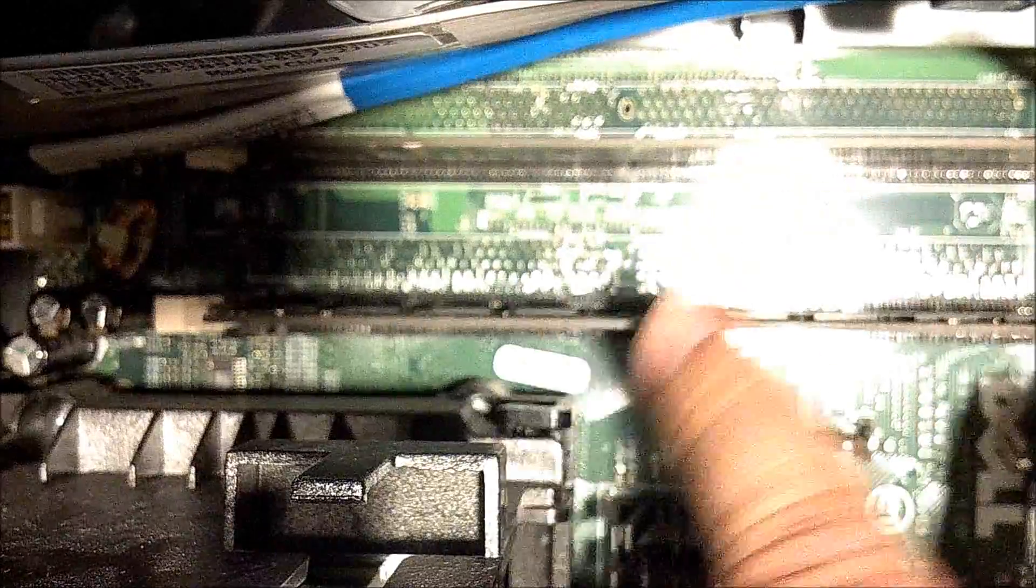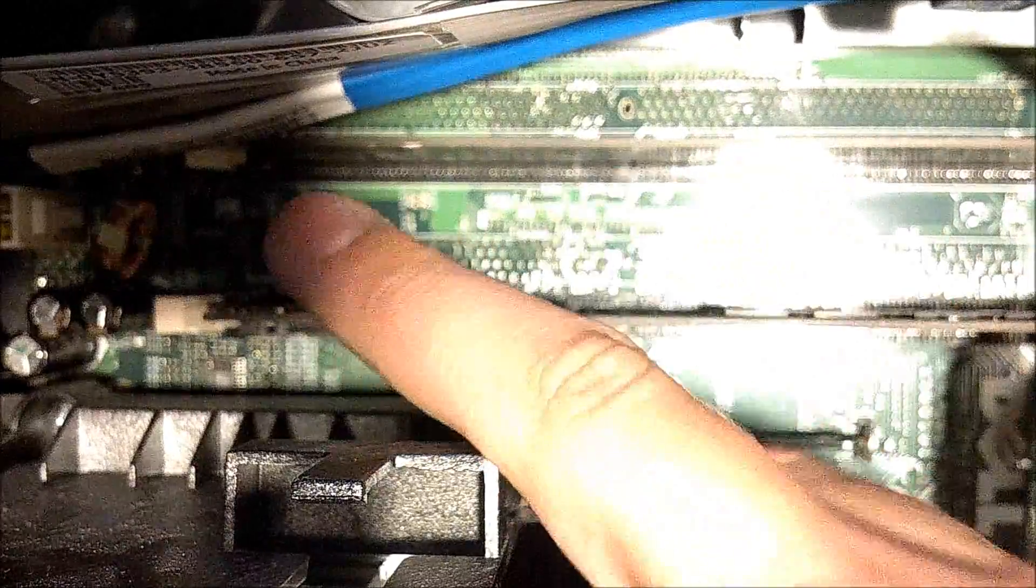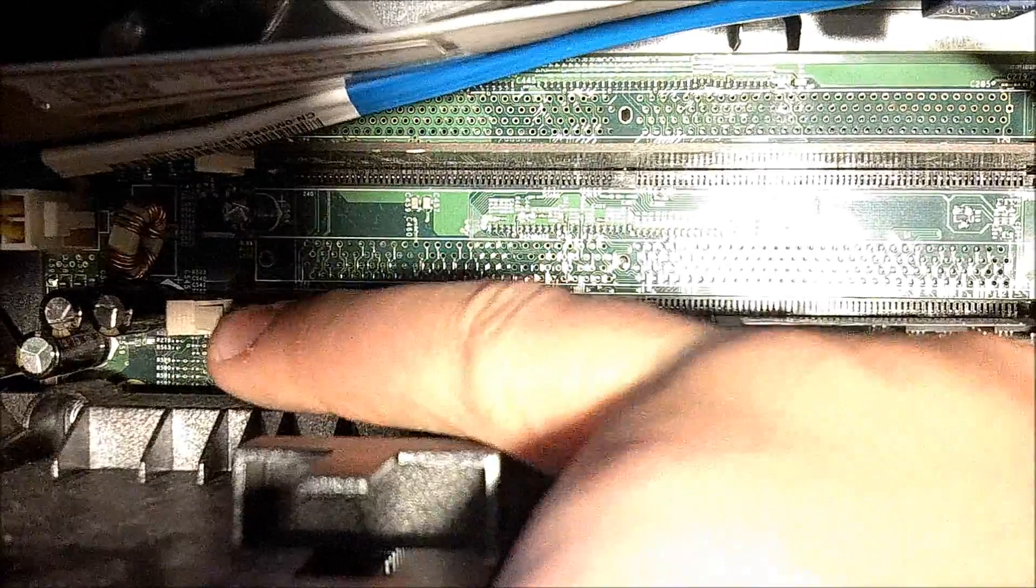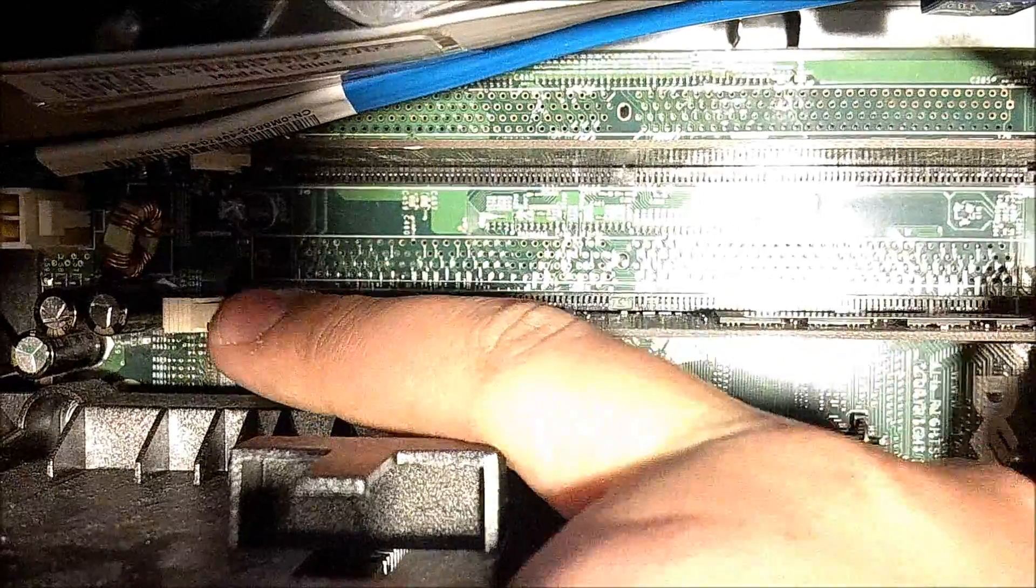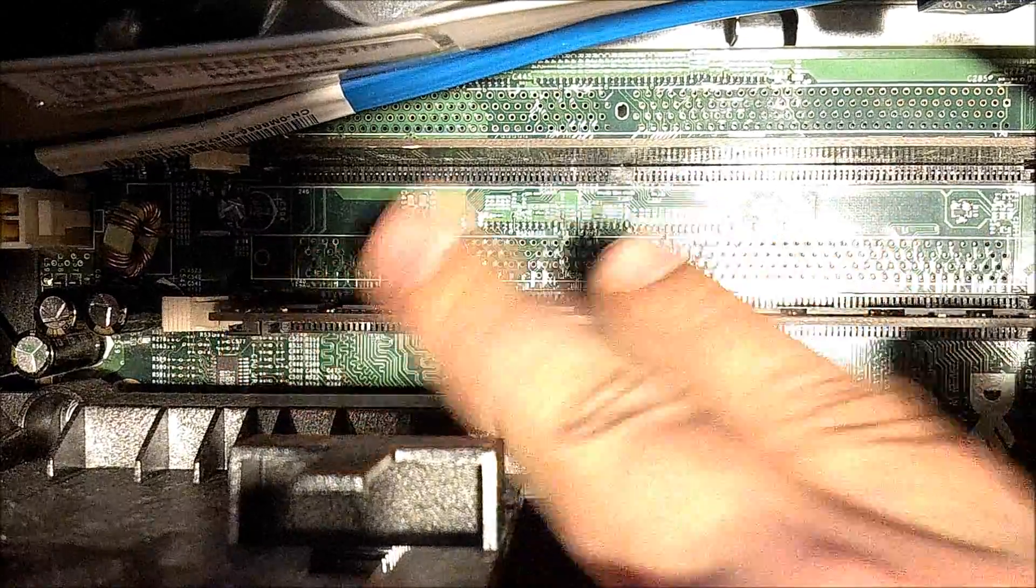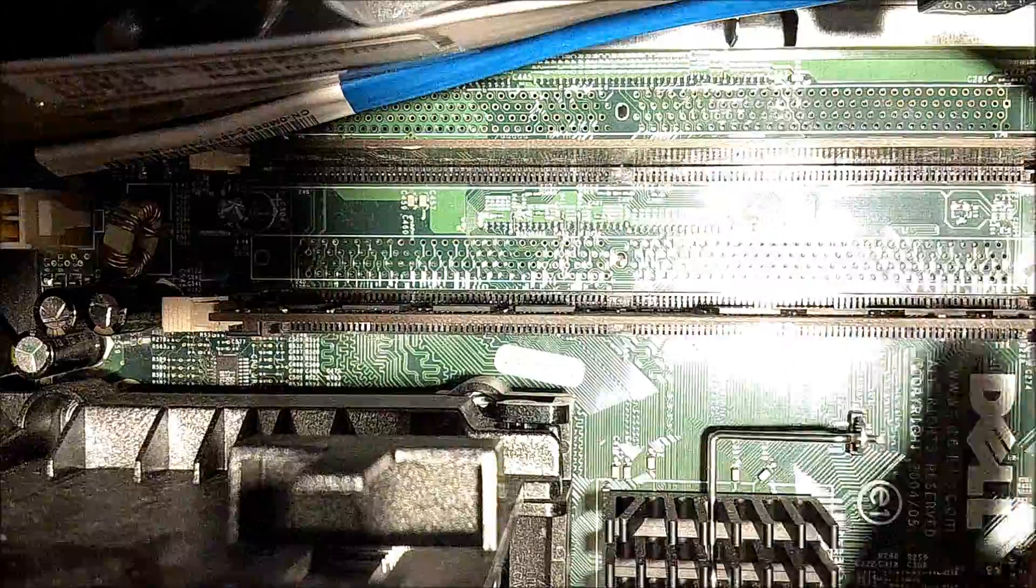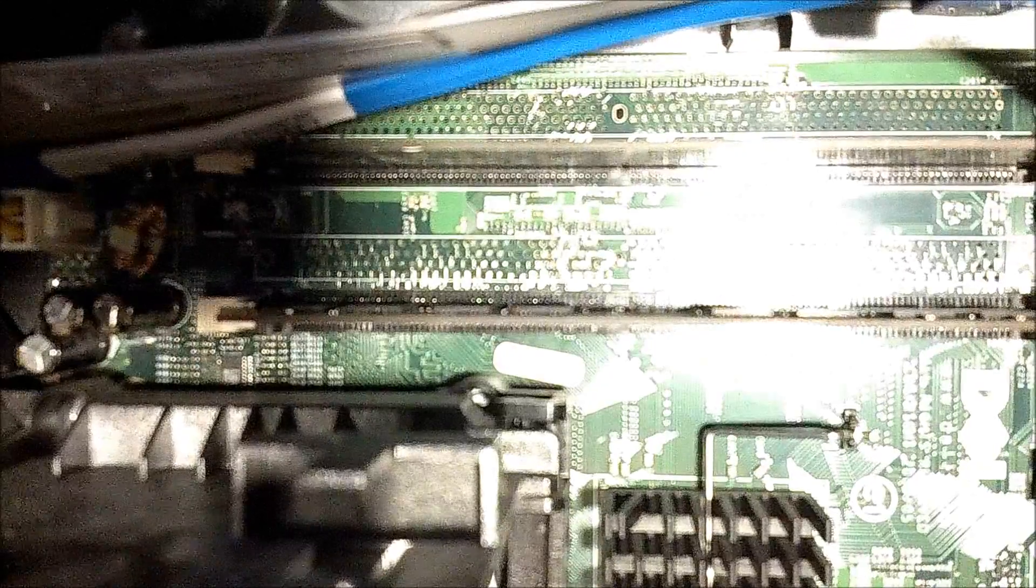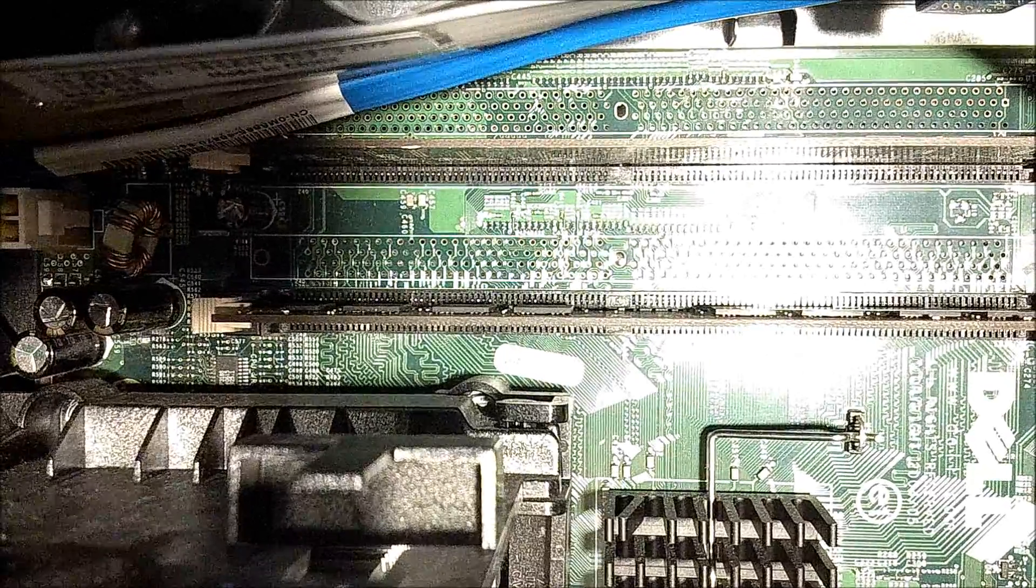Just line it up, then take one finger and push down evenly, and then I usually clip it on the sides, one side, and then push down, and then it clips in.